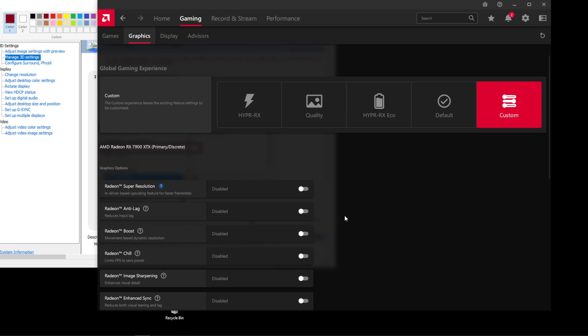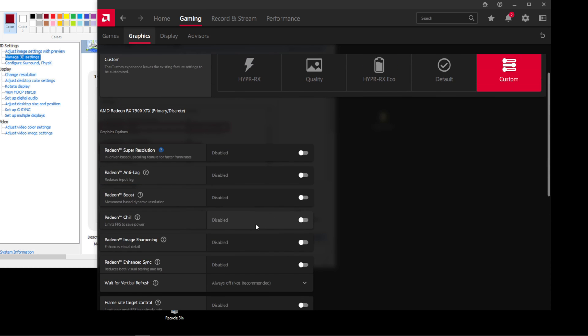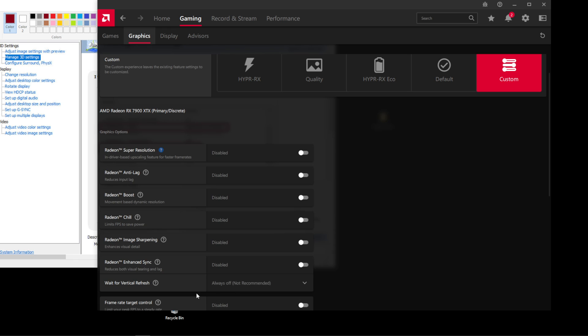So what I do is for AMD, you go to Gaming, Graphics, and you just make sure that all this stuff is turned off.